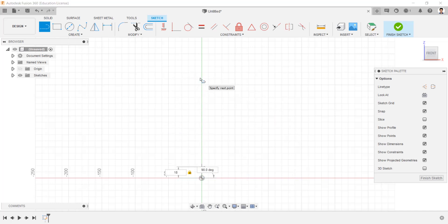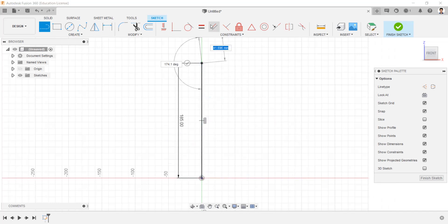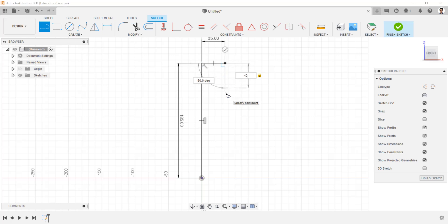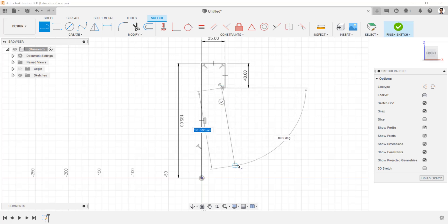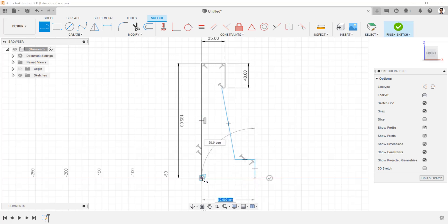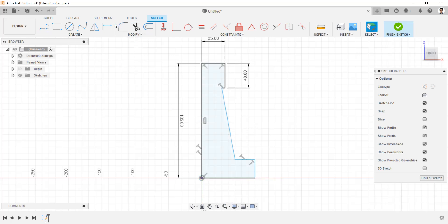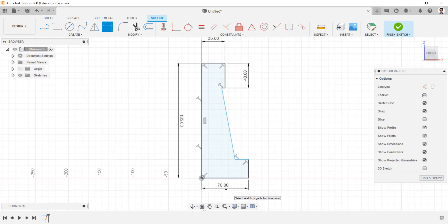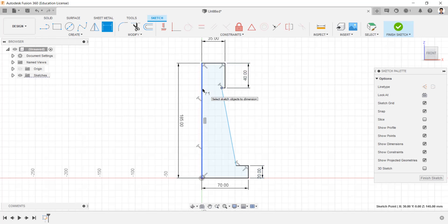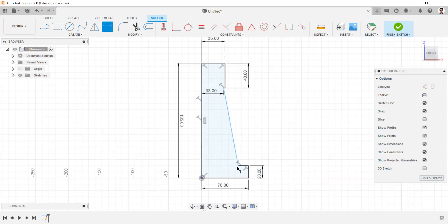Draw a line of 185mm. Draw a line of 35mm and 40mm, and an approximate sketch like this. Make the dimensions of this line as 70mm, and this line as 20mm. From this point to this line as 33mm, and from this point to this line as 50mm.